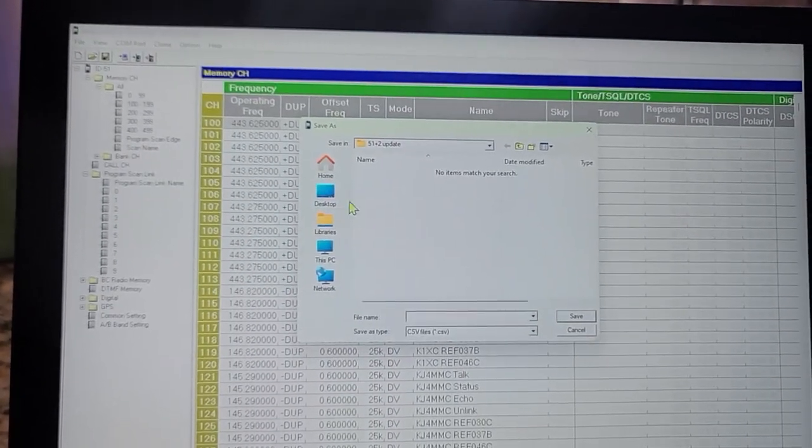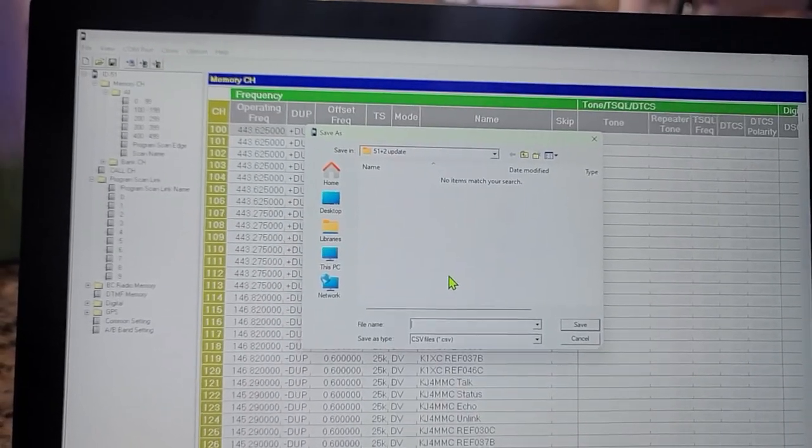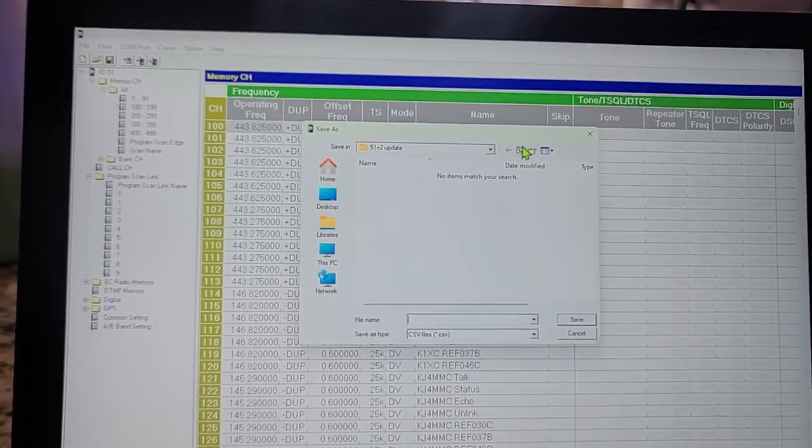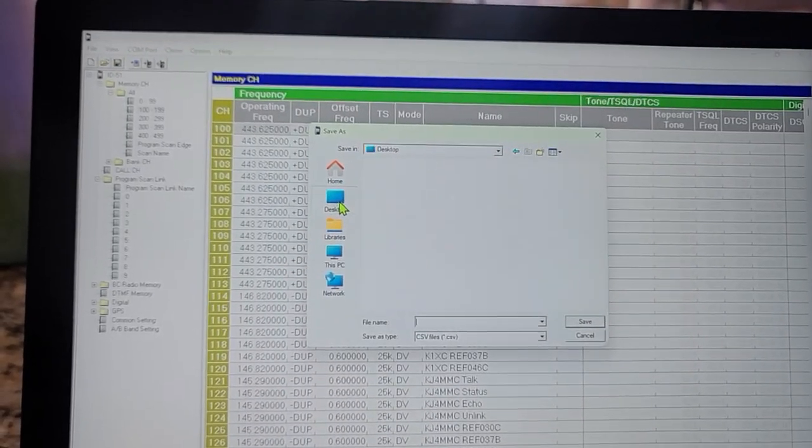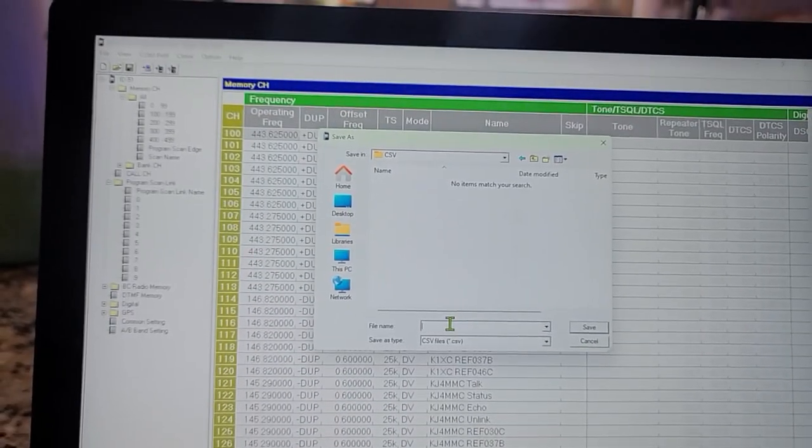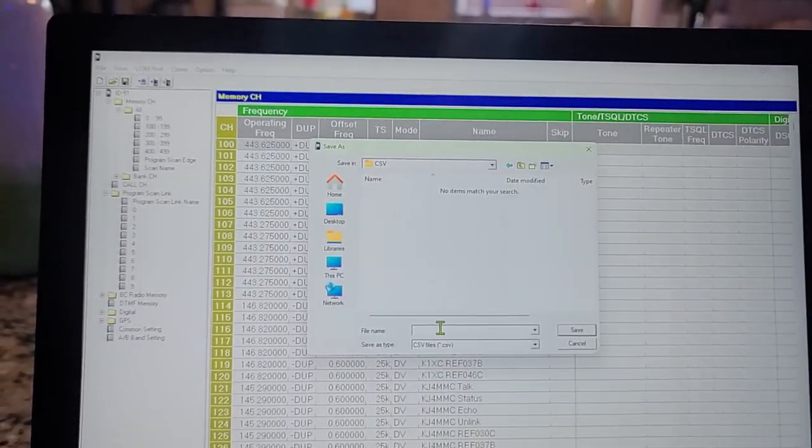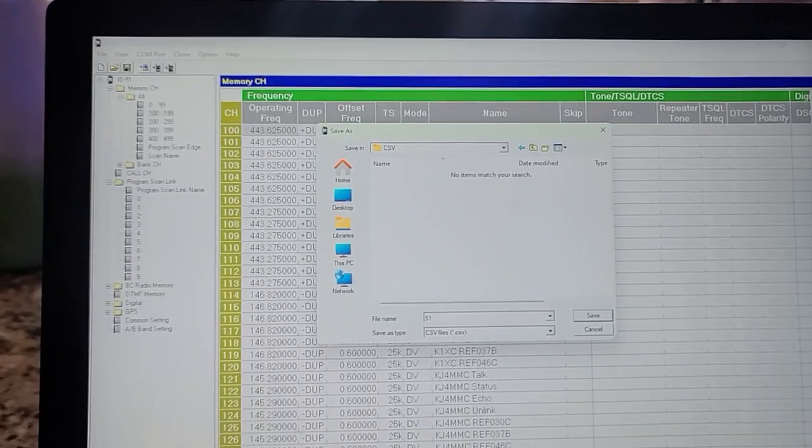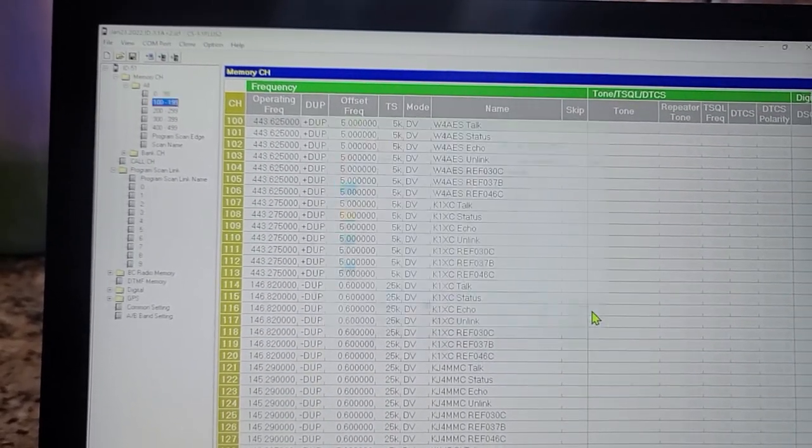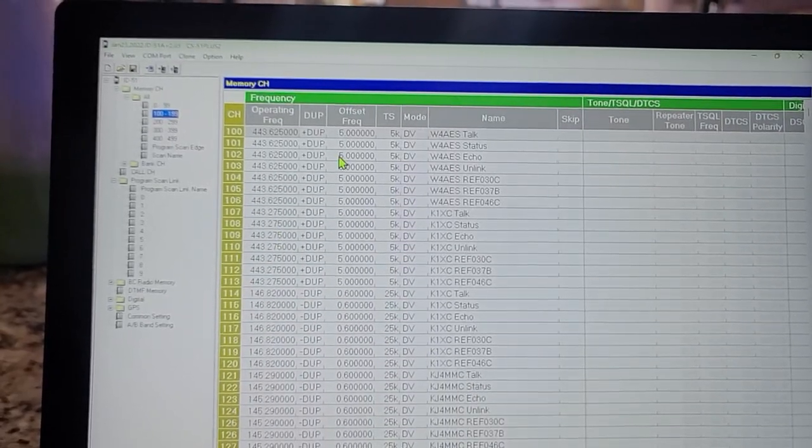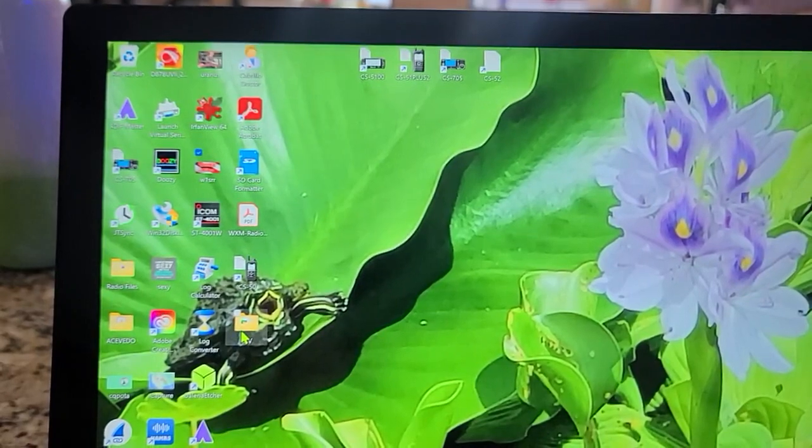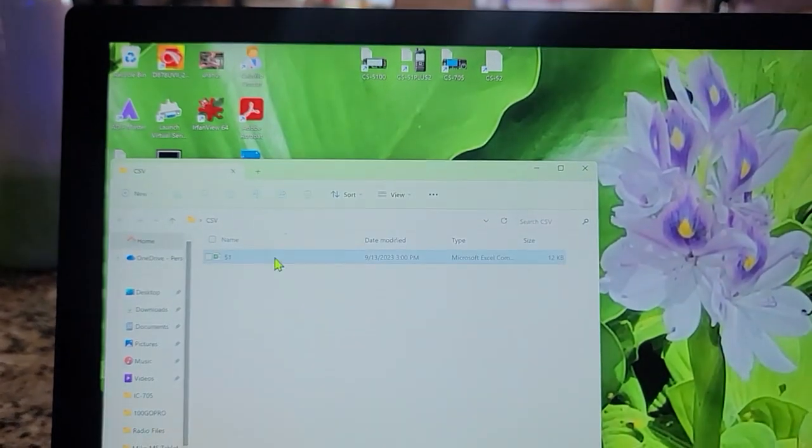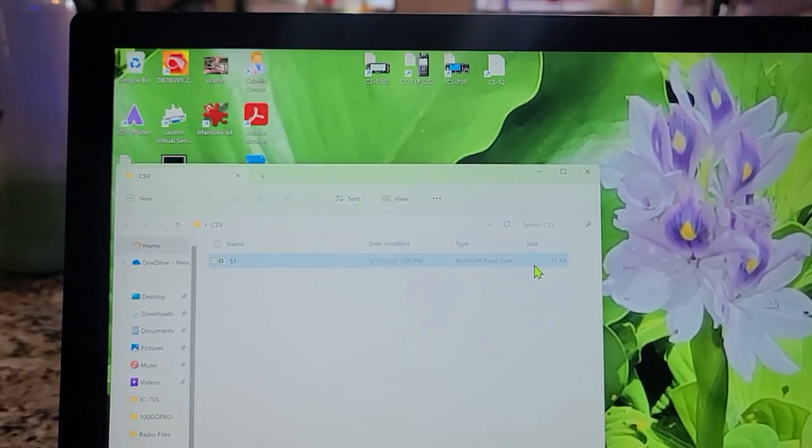It's going to ask me where to export that from. I'm going to export it to a file that I created on my desktop. We'll go to Desktop, we'll do CSV, and we'll name it ID51 and then save. I'll go to the file now and there's a CSV file - it came over as a Microsoft Excel comma separated value file.